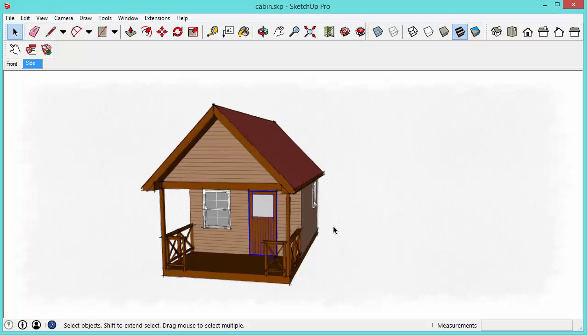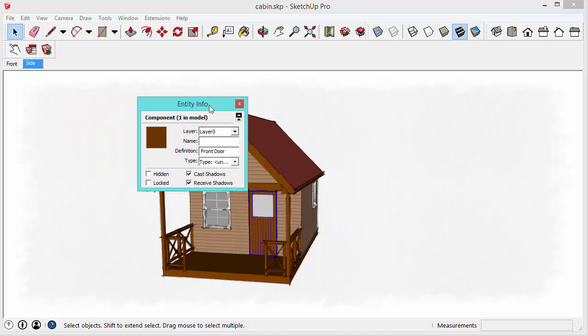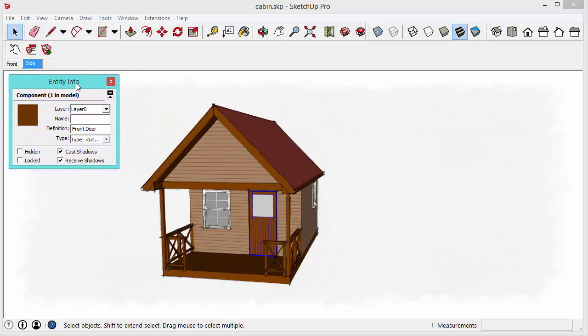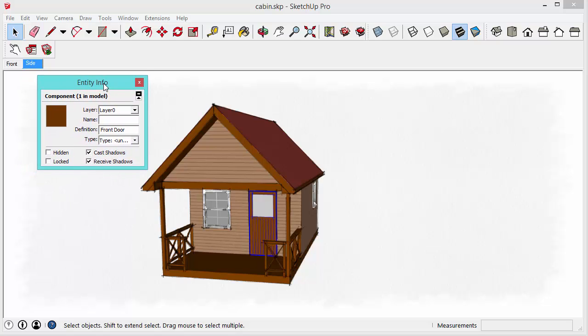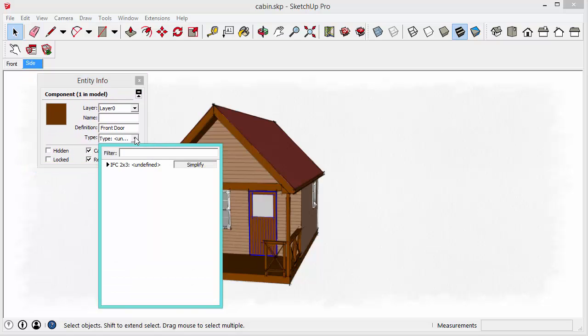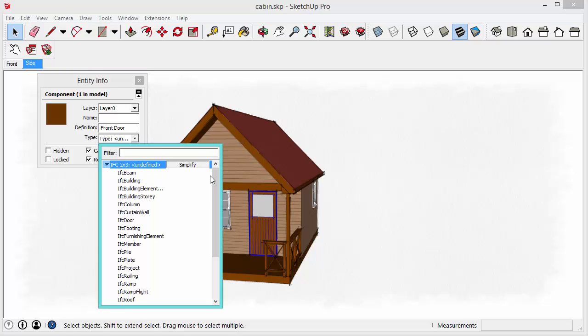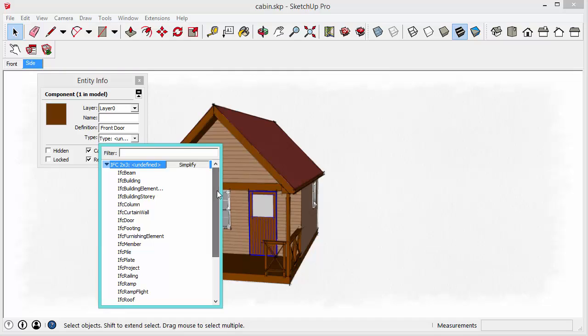So there's actually another way that you can attach data to your model within SketchUp. And that's by using the classifier tool. And the classifier tool can be accessed a few different ways. I'm going to just use the entity info window to assign a classification. So it's a little bit confusing at first because the classification tool in SketchUp uses a standardized schema called the IFC 2x3. And if you're not familiar with IFC and the IFC file type, this is really going to be overwhelming for you. You do have the ability to create your own schema and import it into SketchUp. But even that process is sort of complicated.